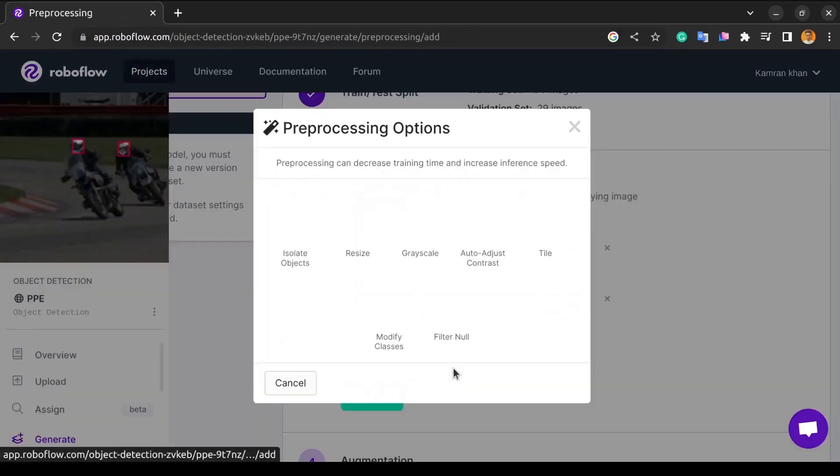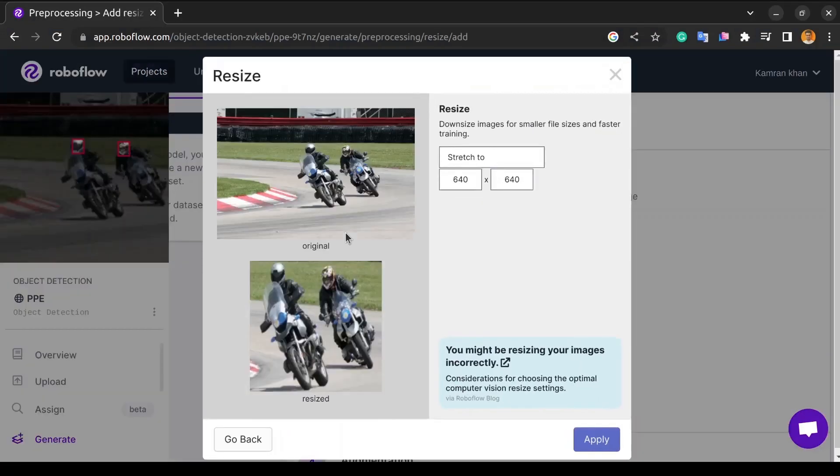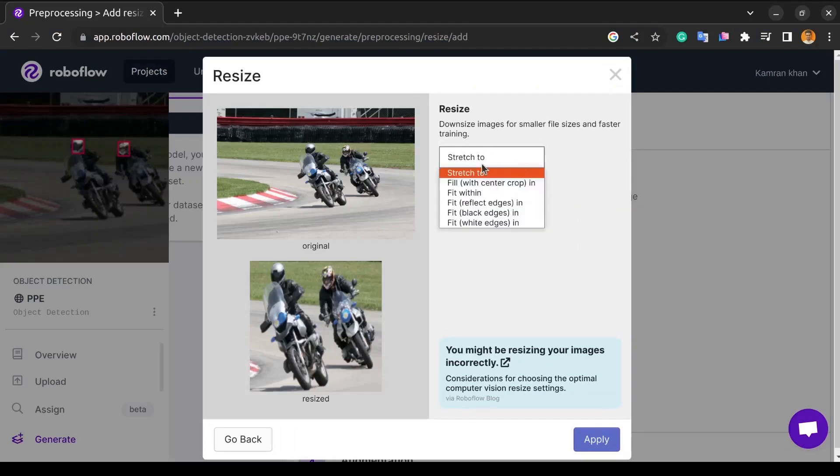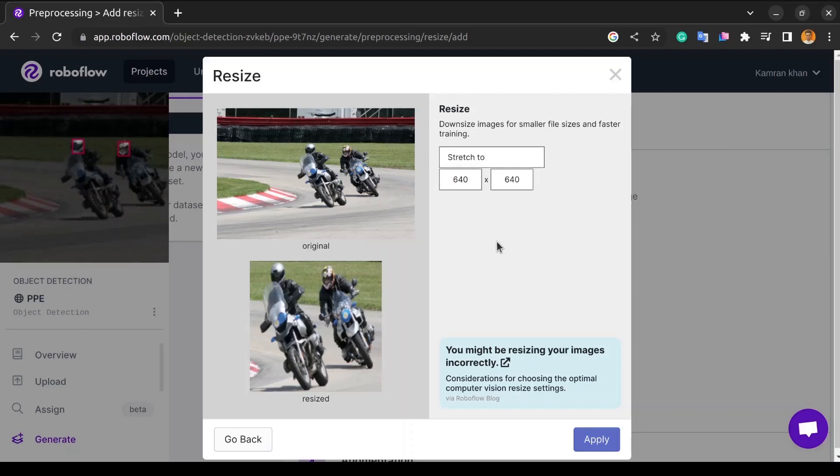Then we have the resize transformation. Resize changes the image size and optionally scales to a desired set of dimensions. Annotations are adjusted proportionally, except in the case of fill. Currently, this only supports downsizing.